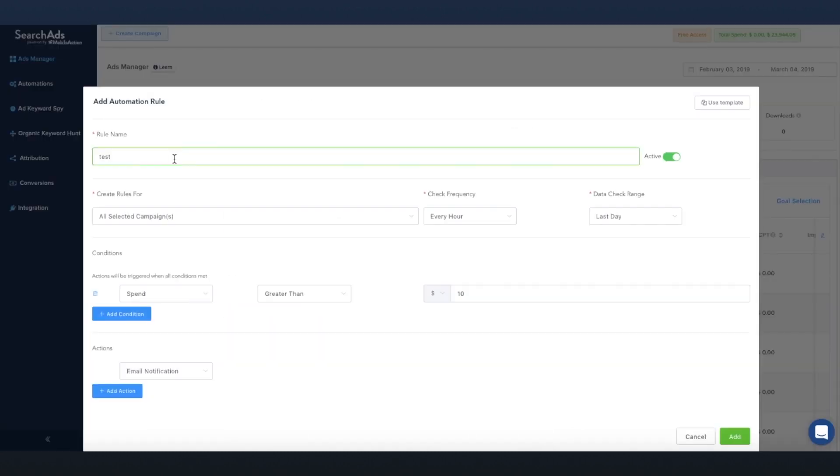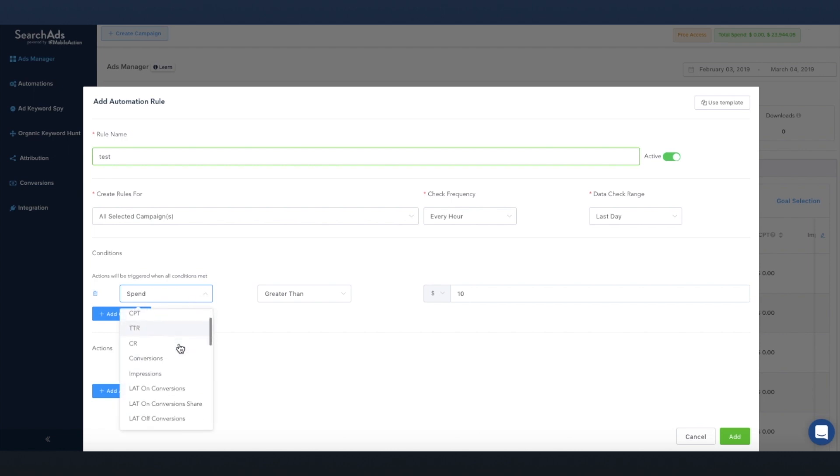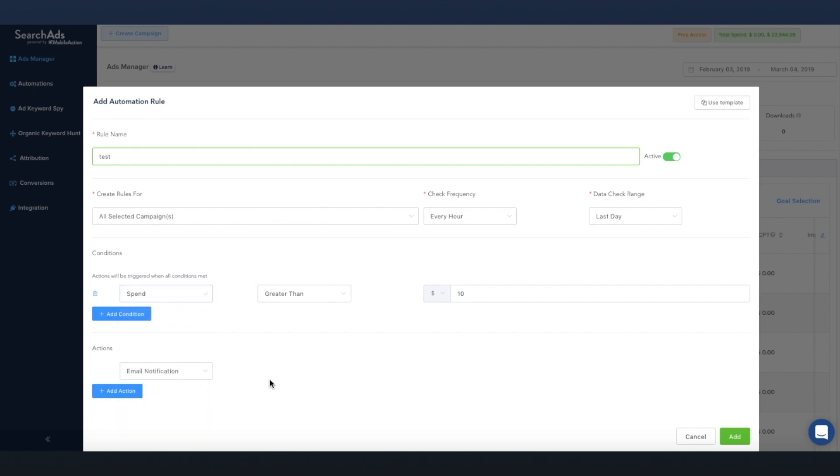Set up automation rules that will make sure that your campaigns are optimized to bring you the highest return of investment. Get instant alerts directly to your Slack channel and inbox whenever the dashboard takes an action.